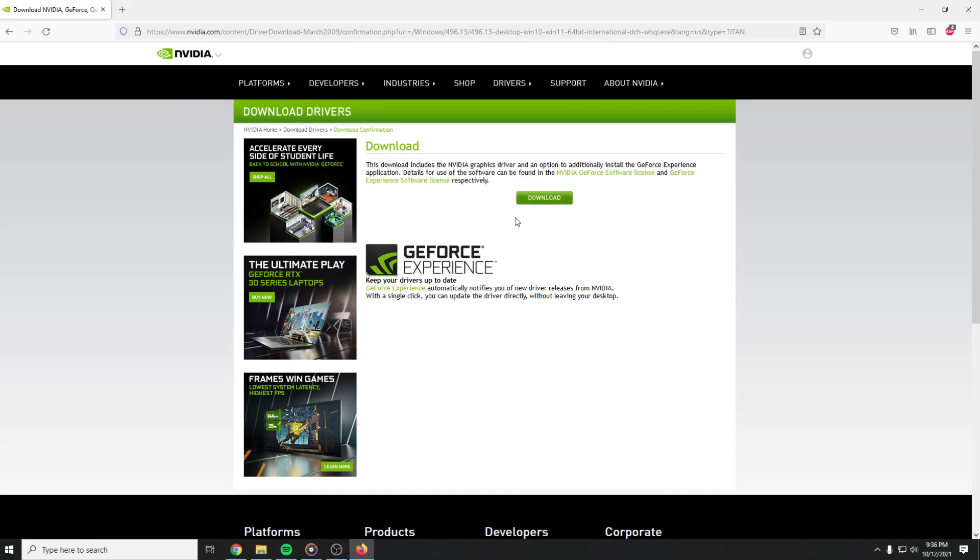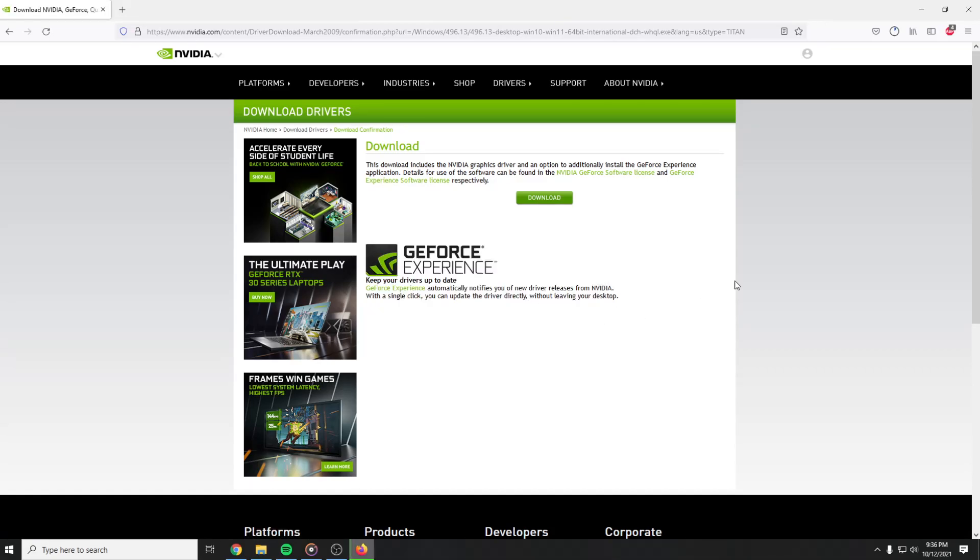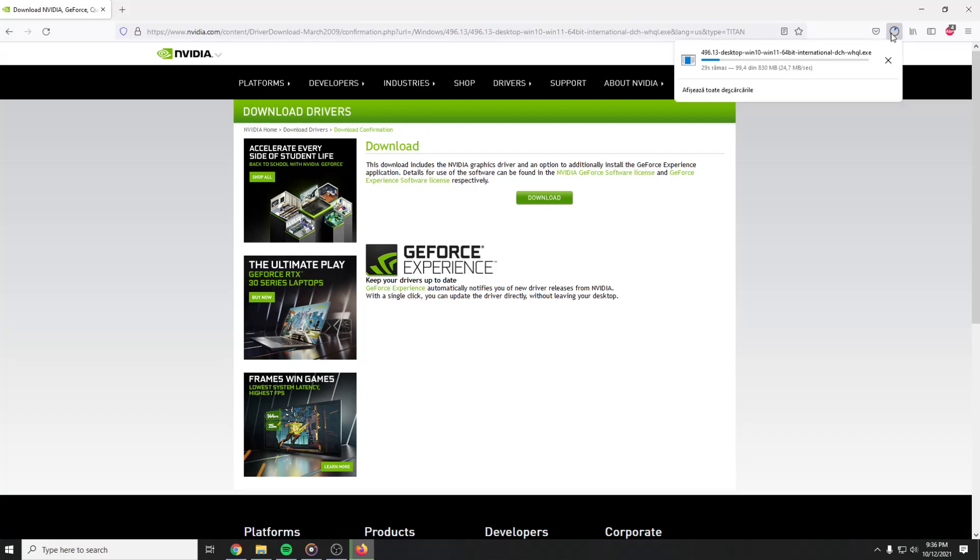Download, and then download once again. Save file. Wait for the download.